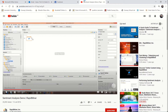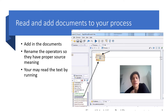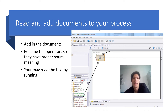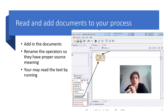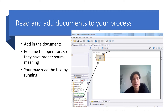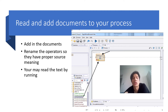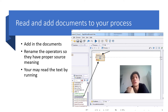Now, imagine you have multiple documents and you want to see how words appear across those documents — this is a simple text analysis — and you want to see how many times these words occur. You can do this using text analysis in RapidMiner. First, you have to read the documents in and then rename those operators so you know where each document comes from.